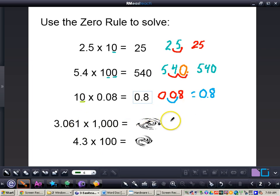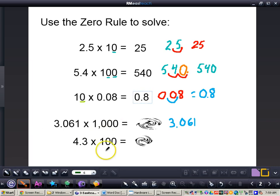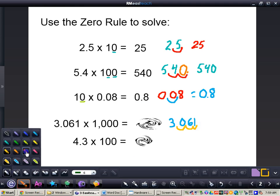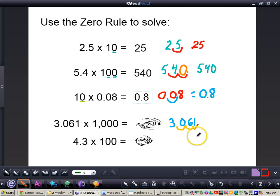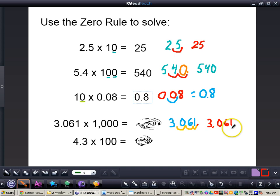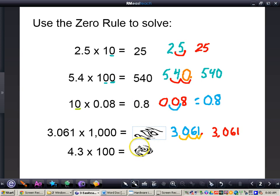We're going to rewrite that decimal: 3 and 61 thousandths. Now look at the power of 10 — I have three zeros, so I'm going to need to move the decimal three places to the right. One, two, three places to the right, which leaves my decimal right at the very end of my number. You can just write this as 3,061 and leave the decimal point out, since it's understood that the decimal point is to the right of the ones place. So the answer is 3,061.